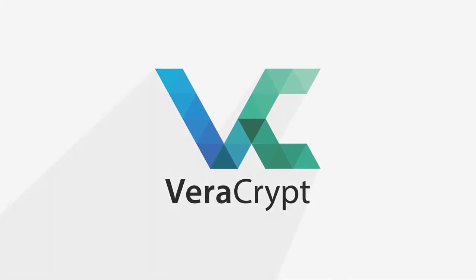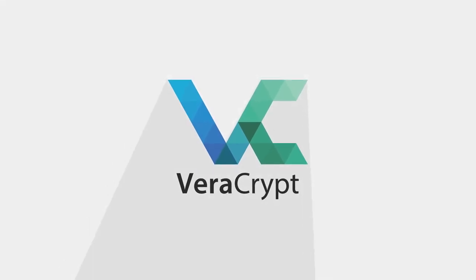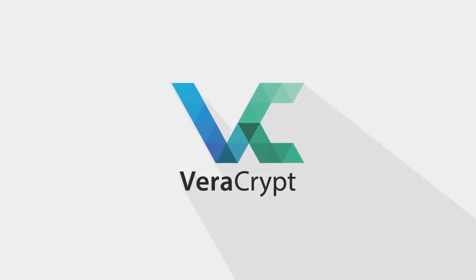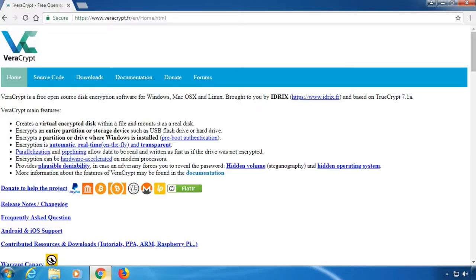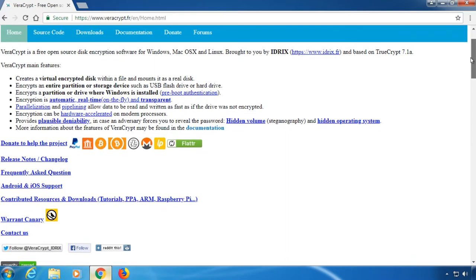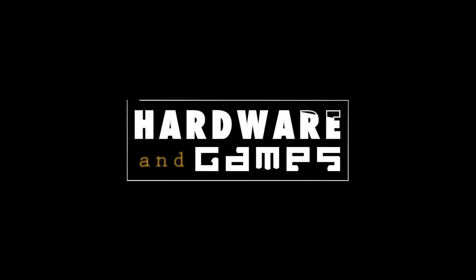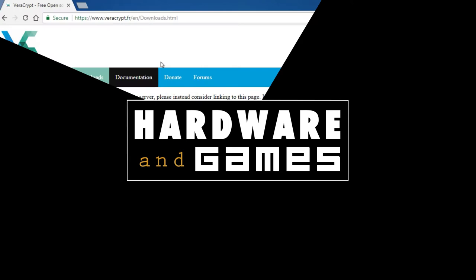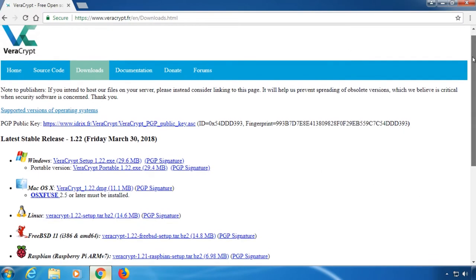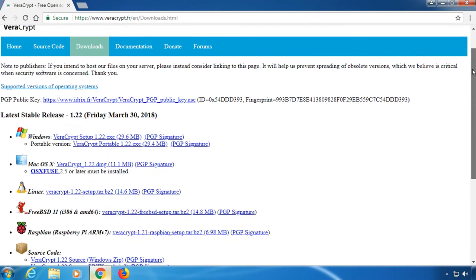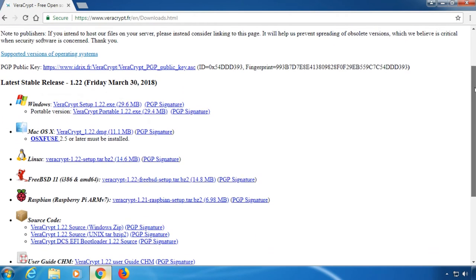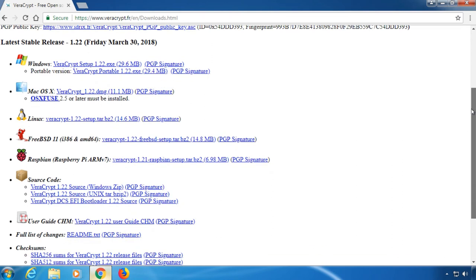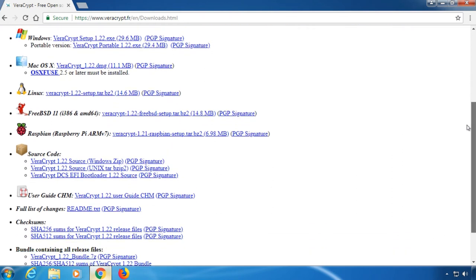This is VeraCrypt, a free and open source encryption software for hard drives and volumes. It's a fork of the popular but discontinued software TrueCrypt with improved security and fixed issues. VeraCrypt has been audited for weaknesses by an external cybersecurity company and the software is available for Windows, macOS, Linux, FreeBSD11 and Raspbian.